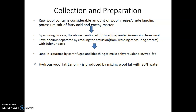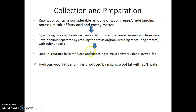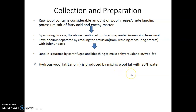When the emulsion is cracked, wool grease floats on the upper layer and the fatty acids dissolve in the lower layer. The lanoline is then purified by centrifugation and bleaching to form anhydrous lanoline or Ulfat. Another variety available in the market is hydrous Ulfat or lanoline, which is produced by mixing Ulfat with 30% water.